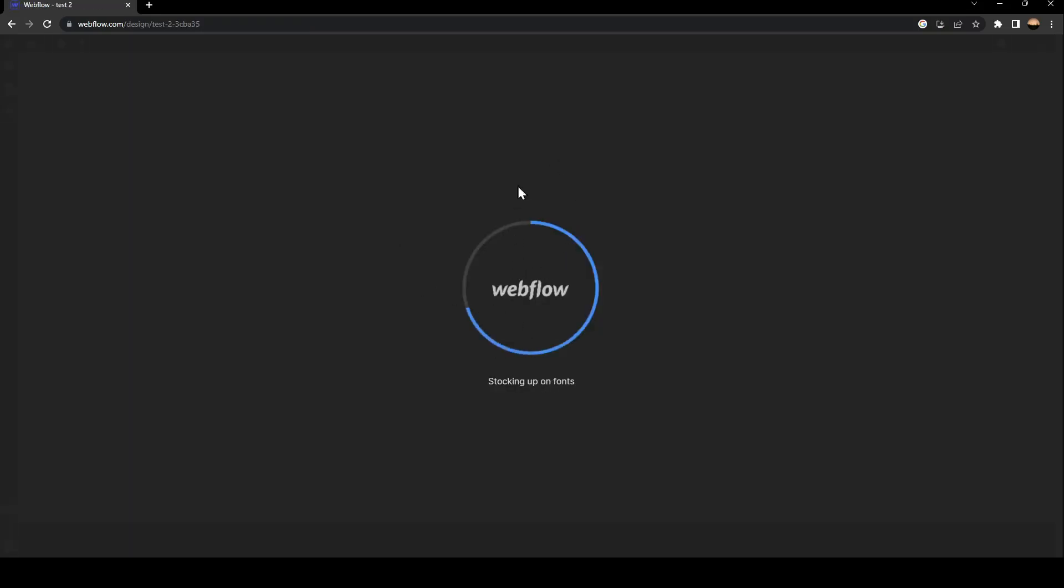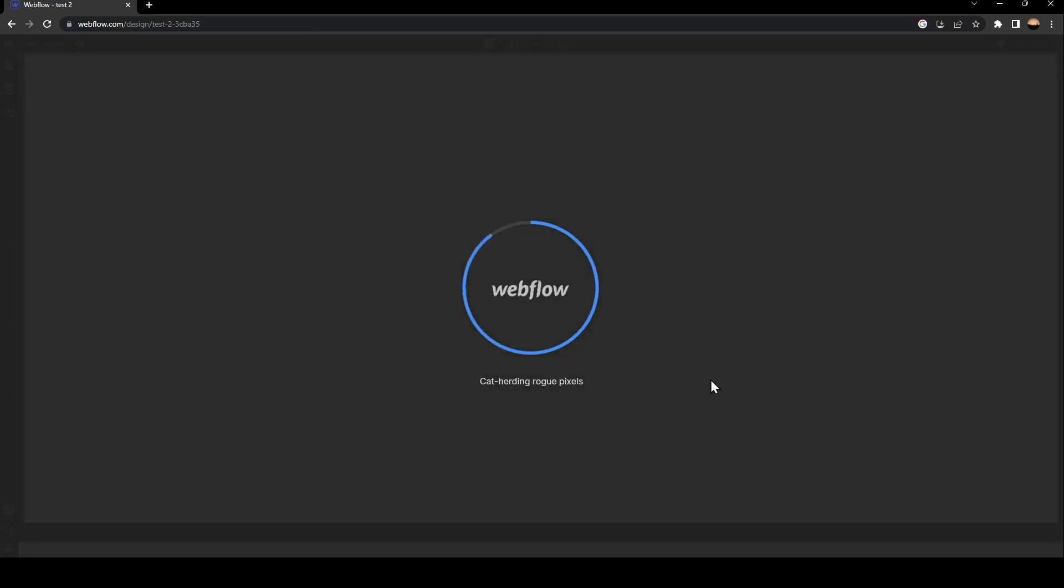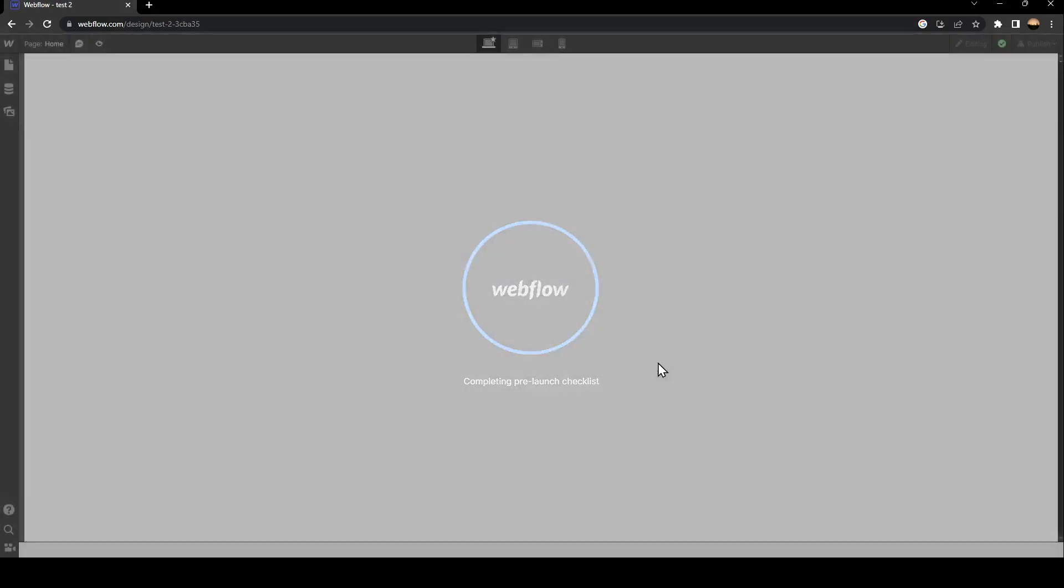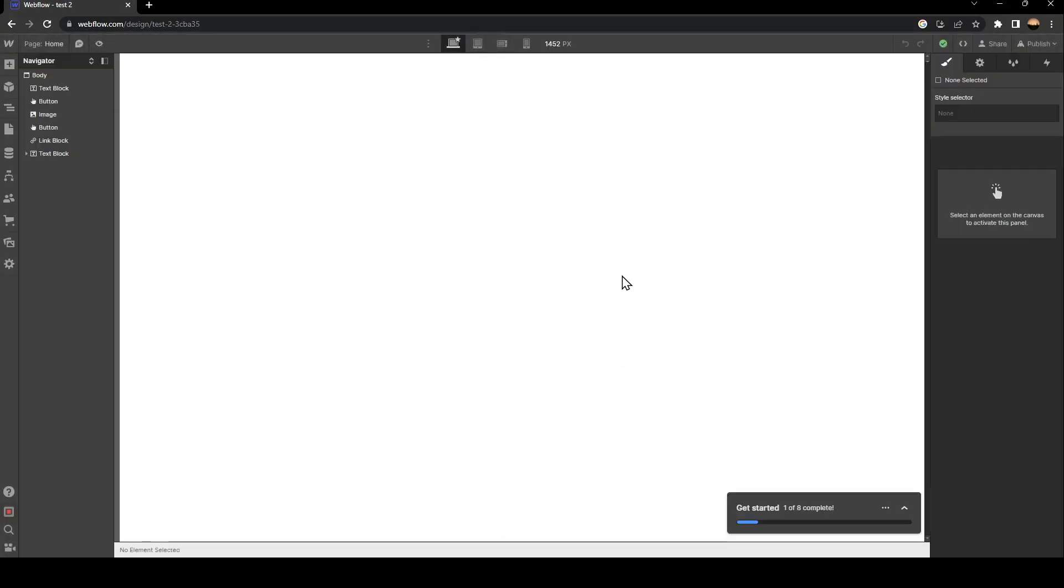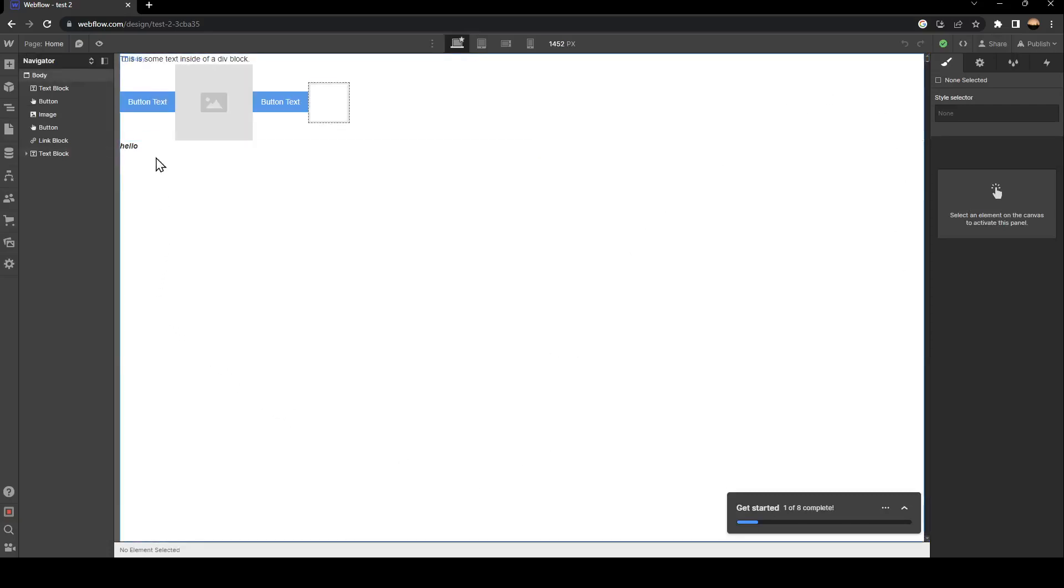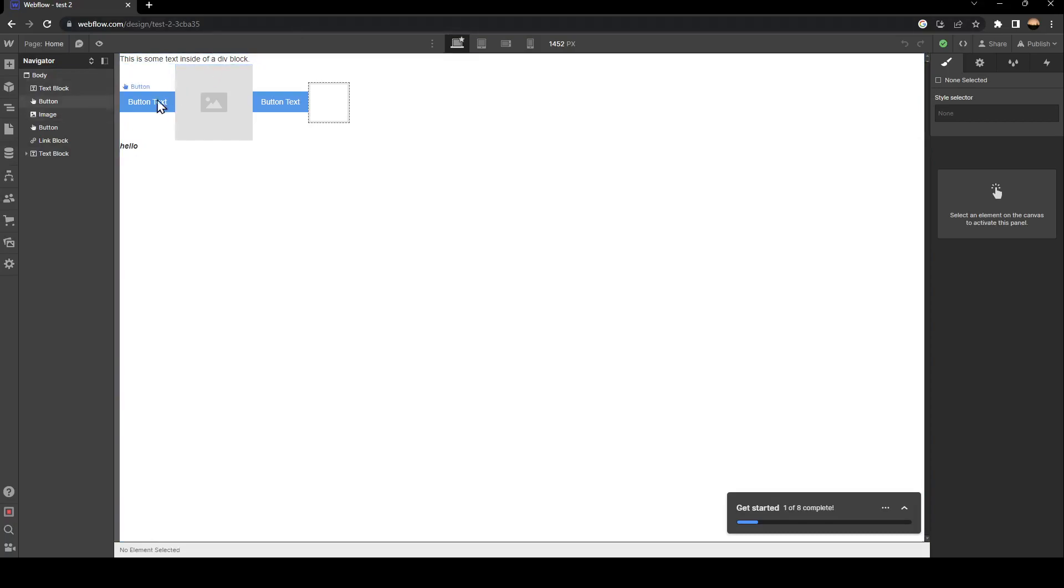Once you click here, wait for the designer to load. Once it's loaded, this is how it looks. Here you'll find all the tools you need to customize your site.